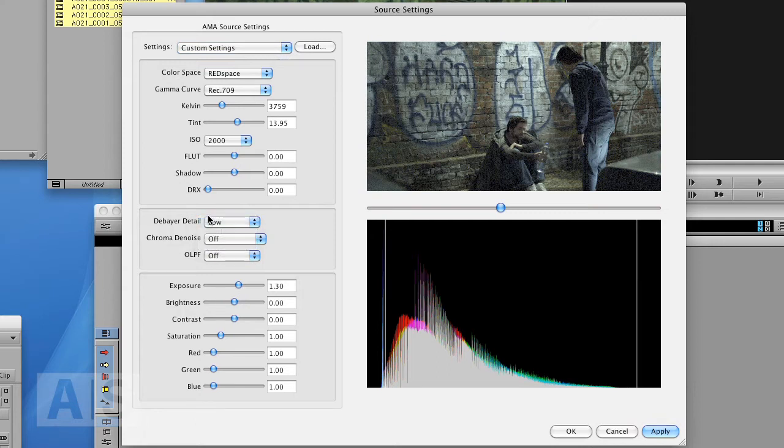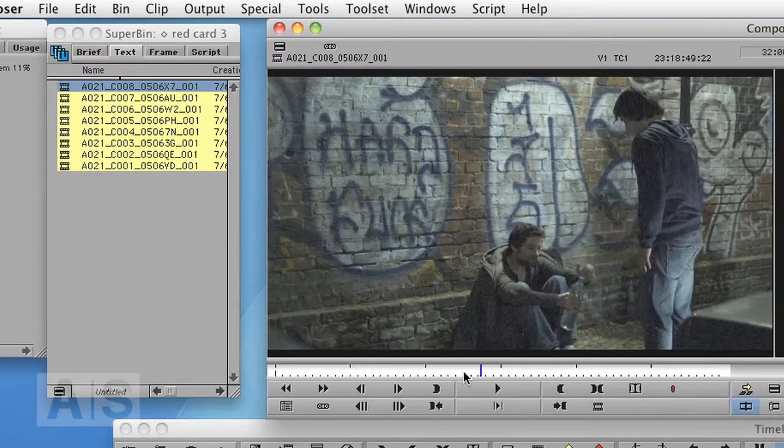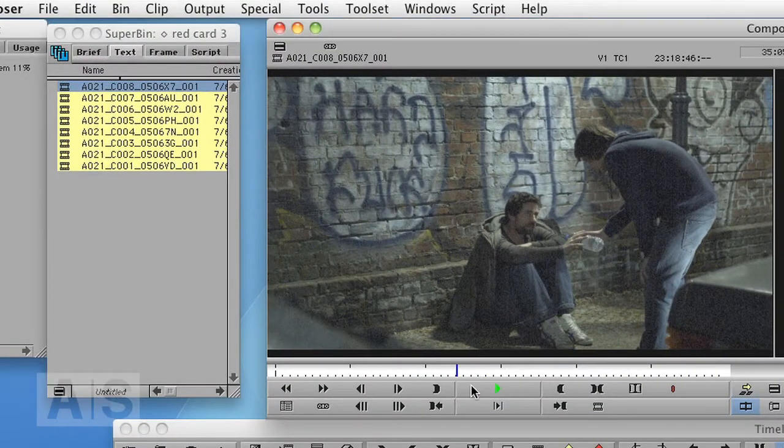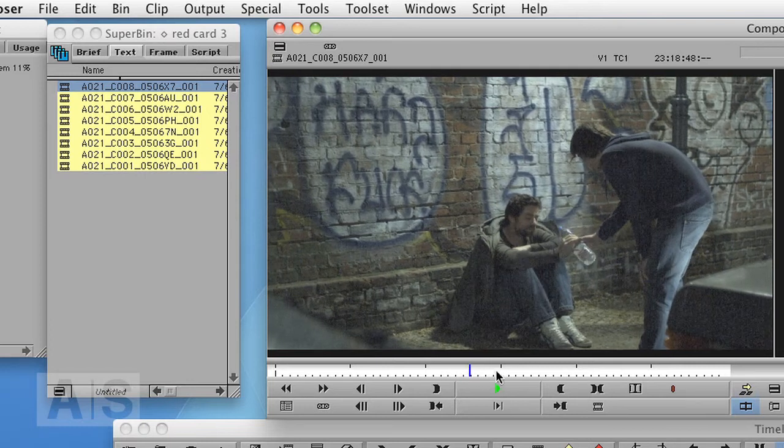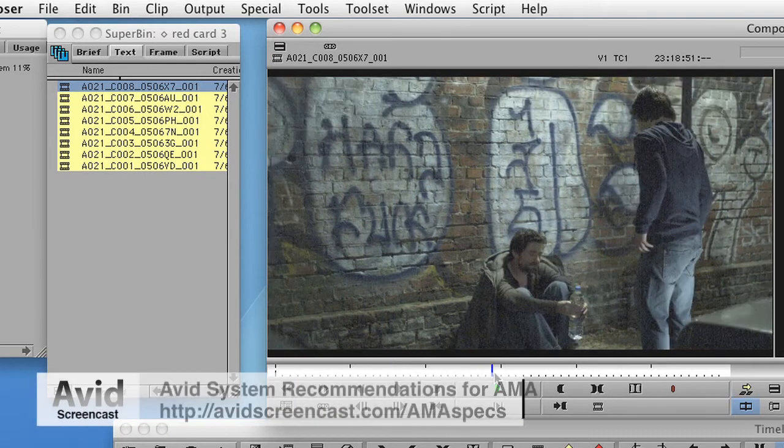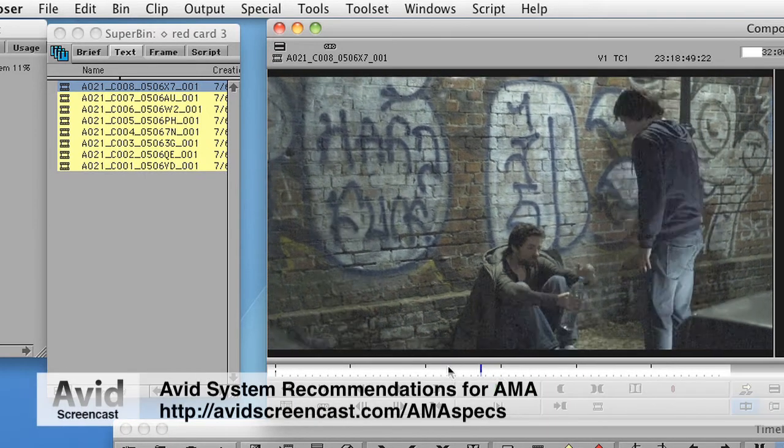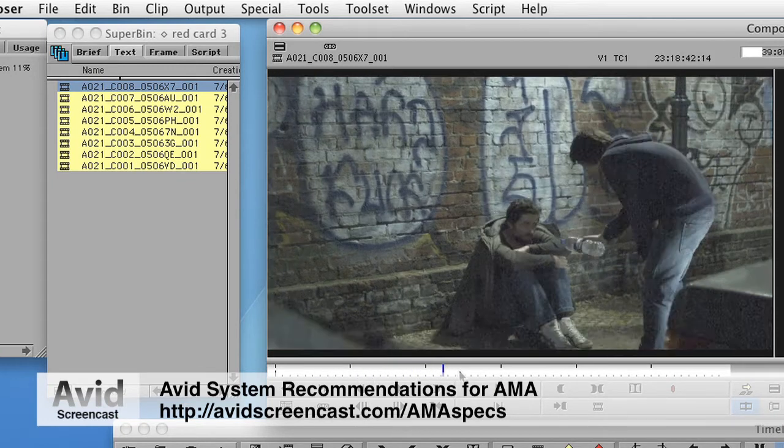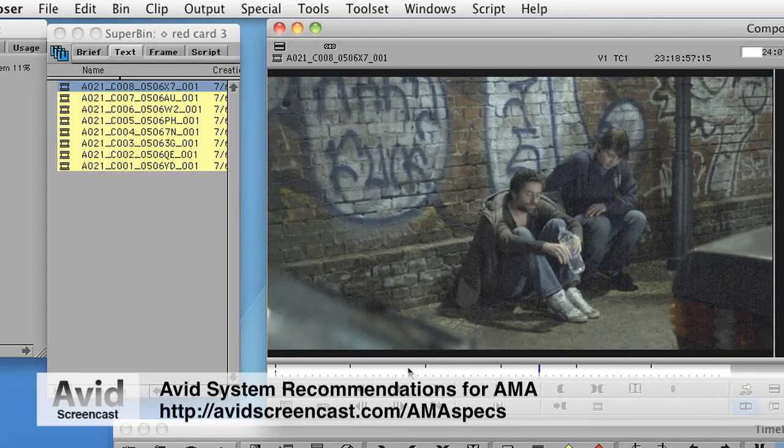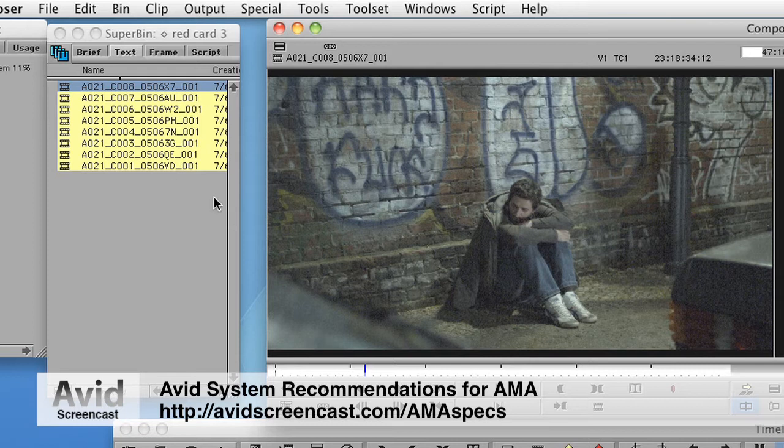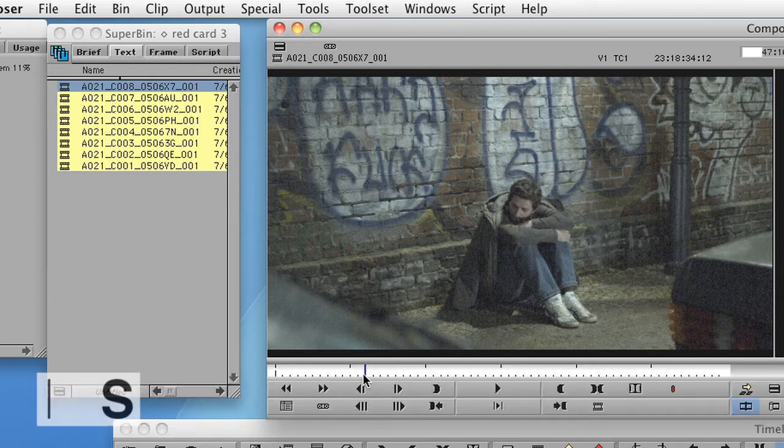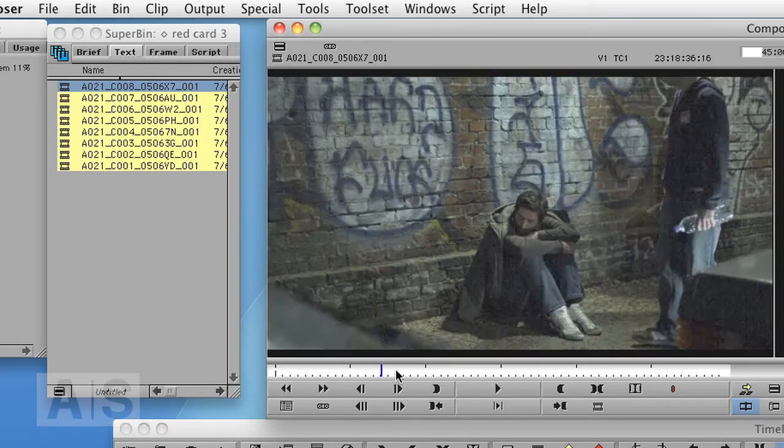Now this was already on low and it still didn't play in real time, so my computer is probably not beefy enough. But if you do have a fast enough computer, that is a pretty nice way to work with them. You can directly edit them into a timeline and work with them.